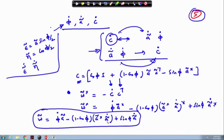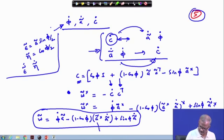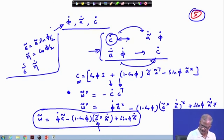If the cross notation is taken off from both sides, this gets reduced to: omega equals phi-dot a-tilde minus (1 minus cos phi) times a-tilde cross times a-tilde-dot plus sin(phi) times a-tilde-dot. So if you know a-dot — since you are rotating about vector a — you need phi-dot and a-tilde-dot; these are the two main quantities.